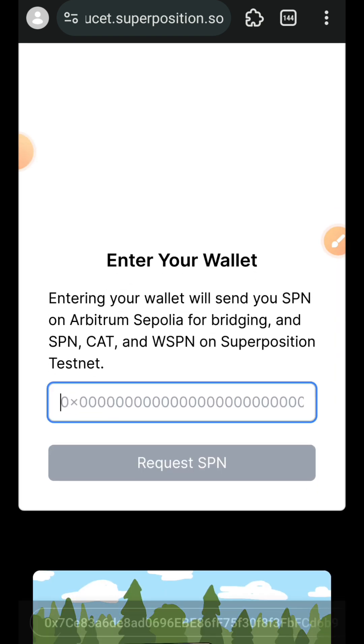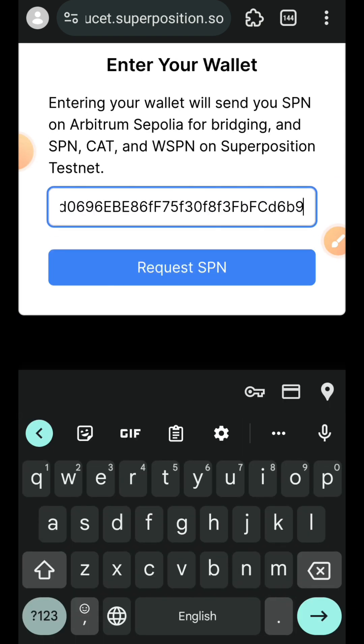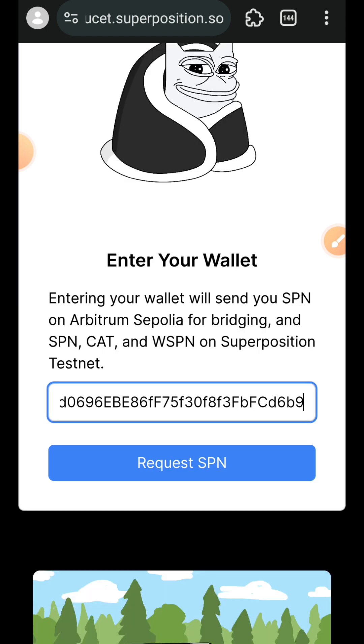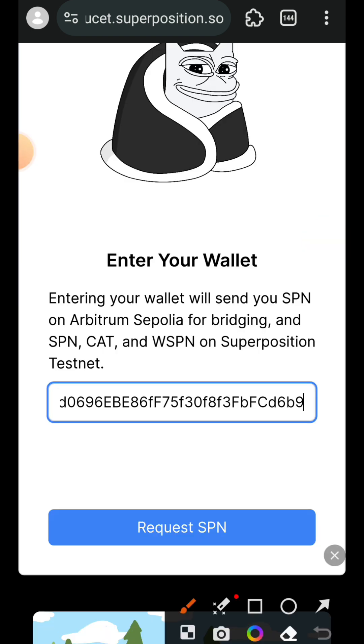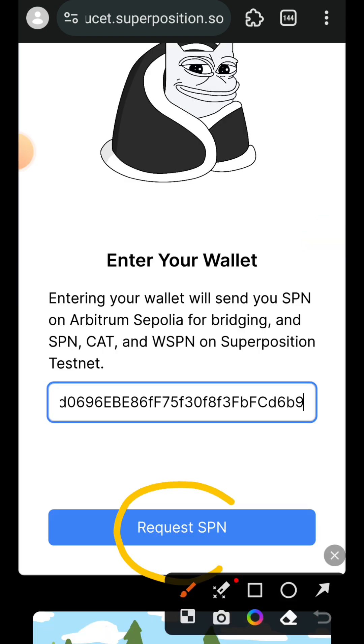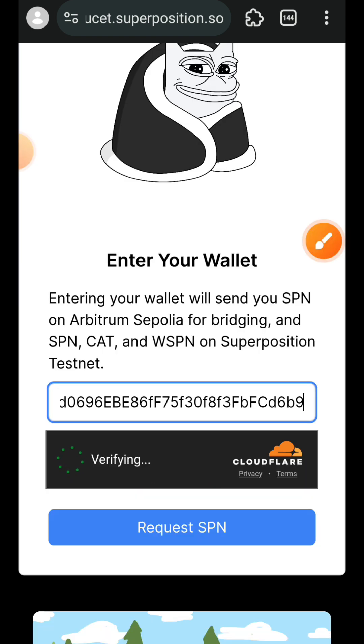Enter your wallet address to claim test tokens, then tap on request XPN. If you have CAPTCHA, you have to verify it.